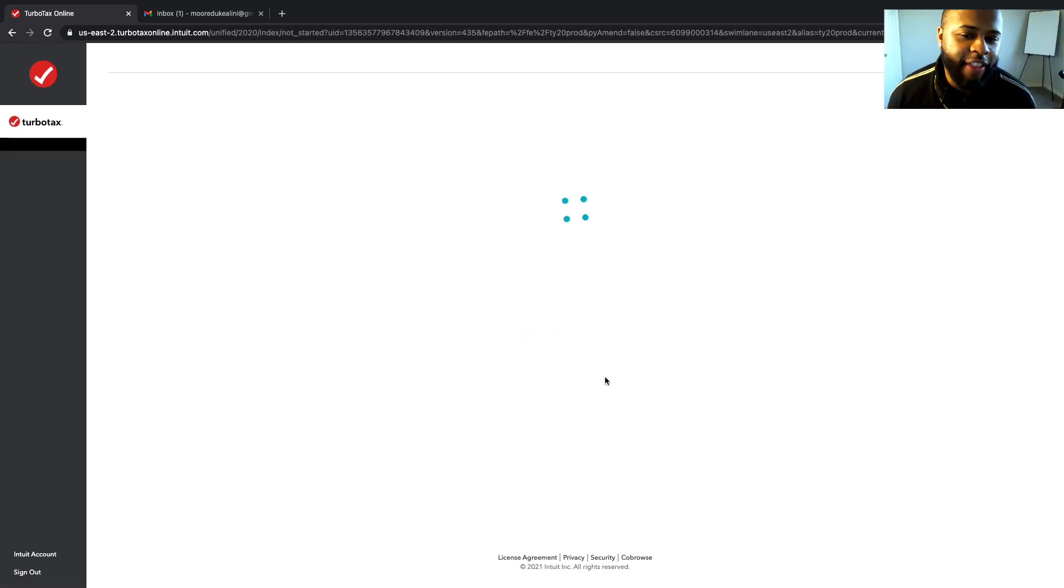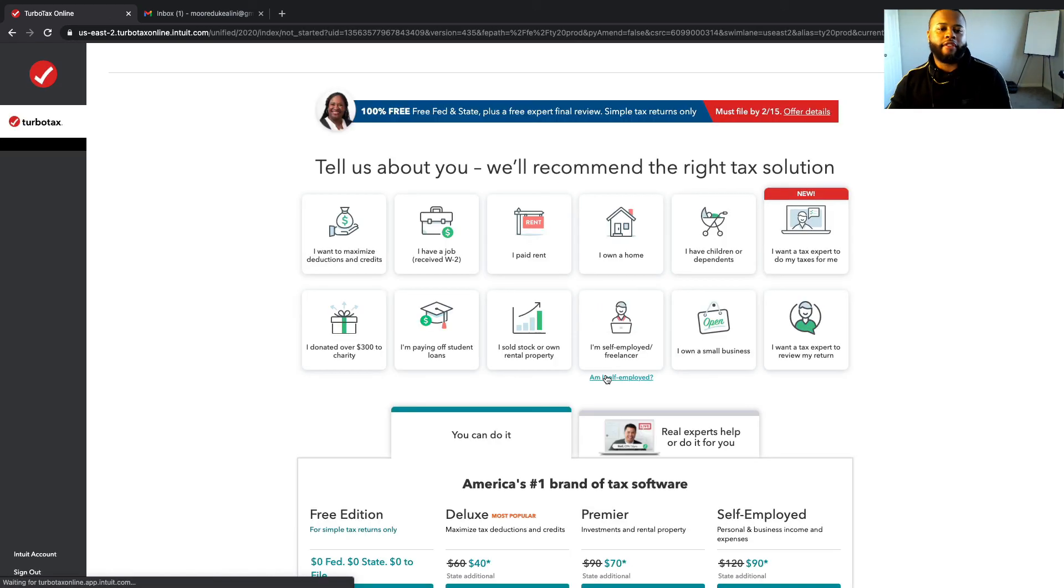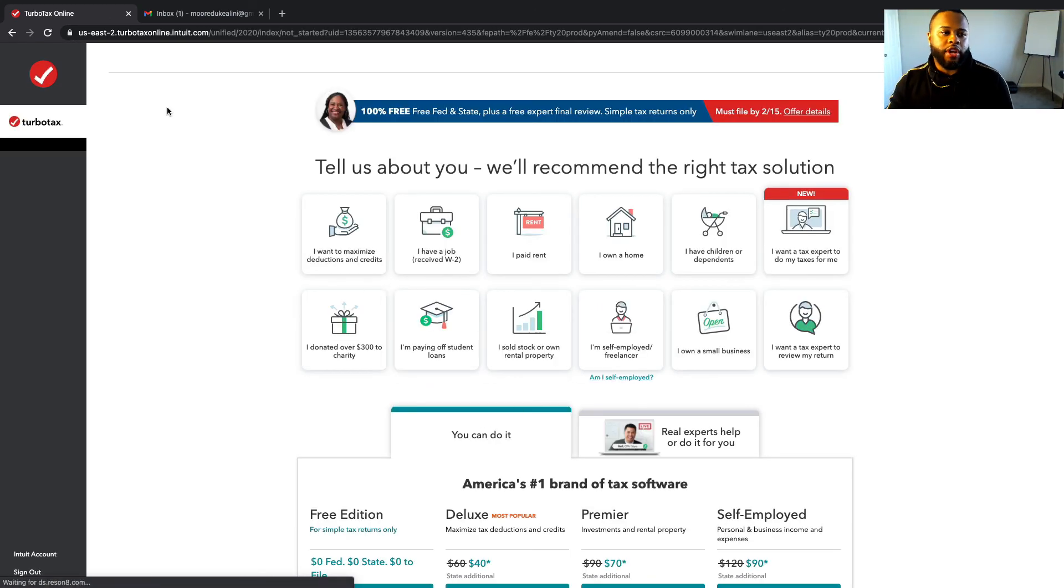Cool, so now once you have that linked in, you have your account. Now you're all set up with your account. That's how you set up an account with TurboTax. Hope that helped.